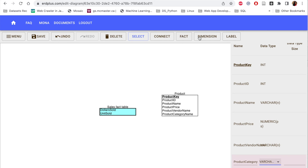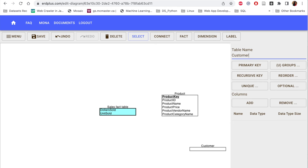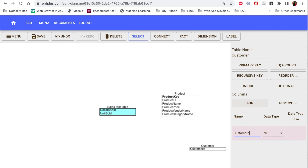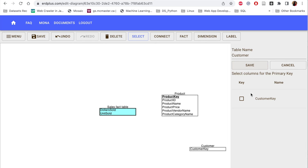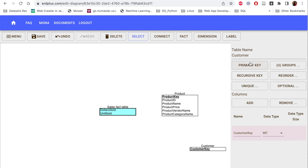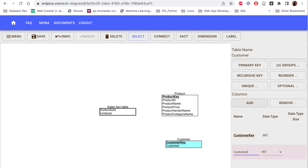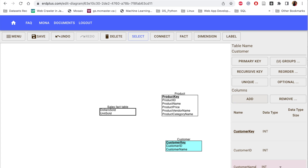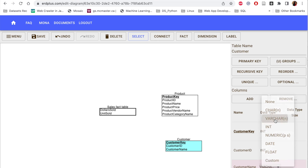Now I add another dimension: the customer dimension. Again, I add the customer key as the primary key or surrogate key, select it, and click save — it's underlined as the surrogate key. Then I add other columns: customer ID as integer, and customer name as varchar.